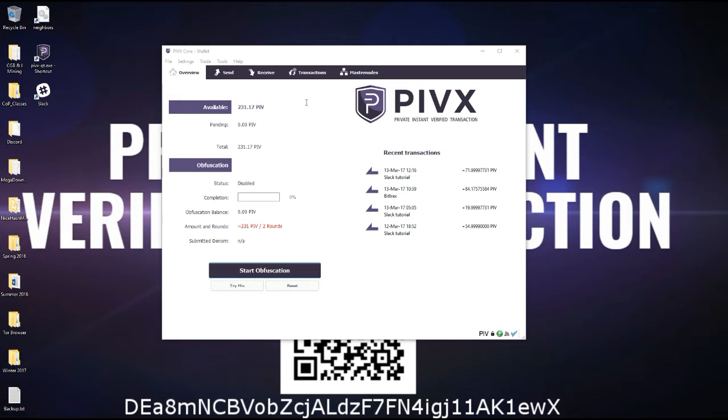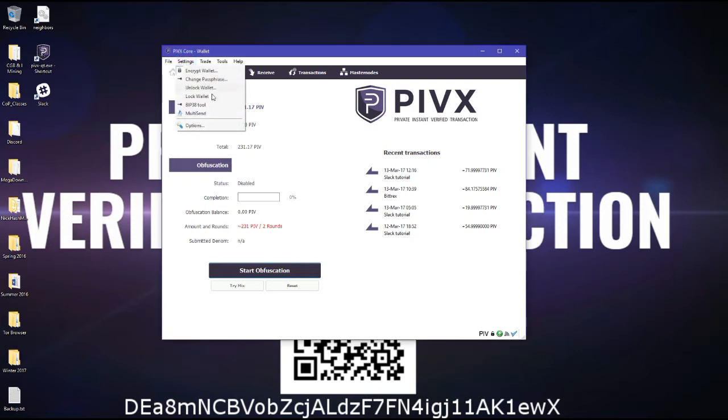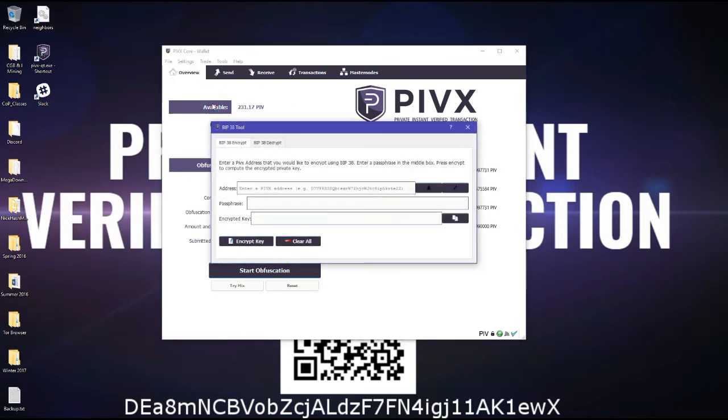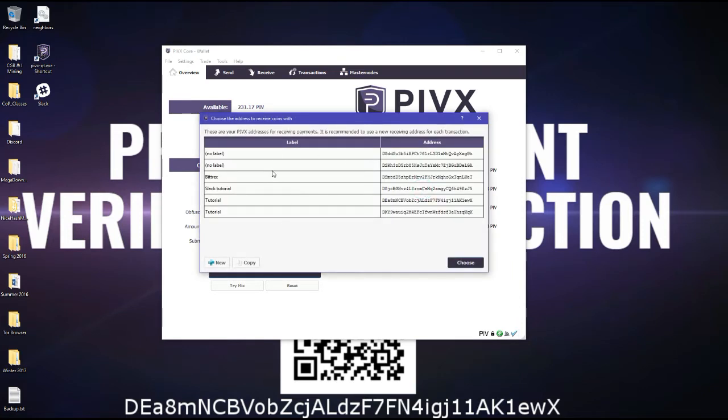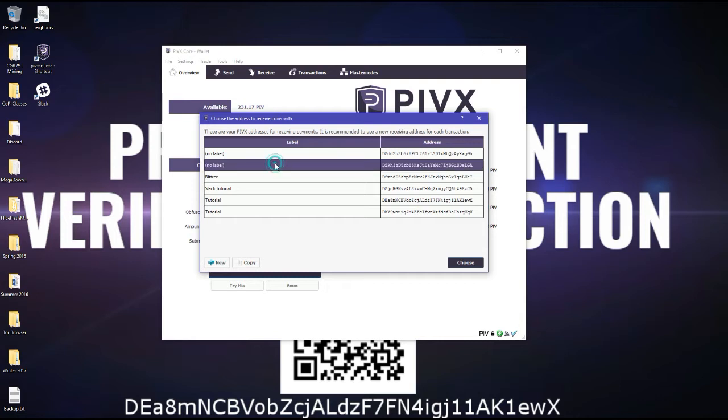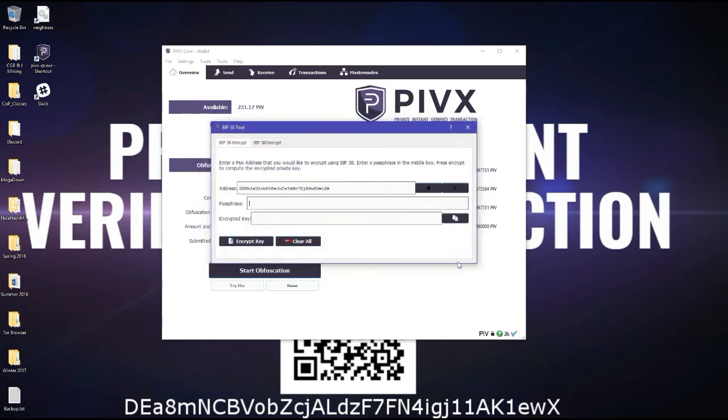First of all, you go under BIP38 tool, and then address here, you choose whatever address you want to export and have secure. I'm just going to take this no label here, choose, and then you enter your passphrase. It can be whatever passphrase, it doesn't have to be your encryption wallet passphrase. And then encrypt key.